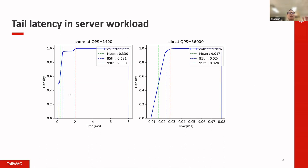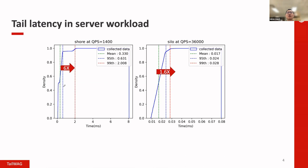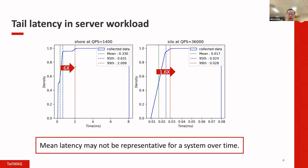Here I have two applications — one is called Shore, one is called Silo — running a certain load. The main point I'm trying to show is that within the collected data, the gap between the mean latency and the tail can be very big. For example, with Shore, the 99th percentile of all service requests could be six times more than the mean latency. A single user might think: as long as my request is not the 99th percentile, I'll be happy. But that's not the case in real life.